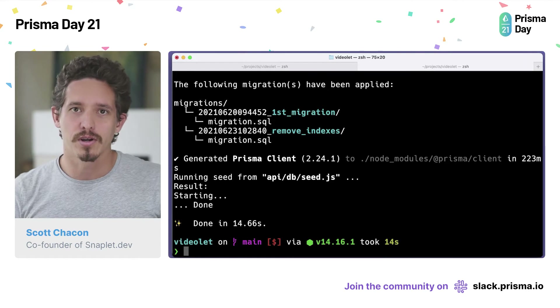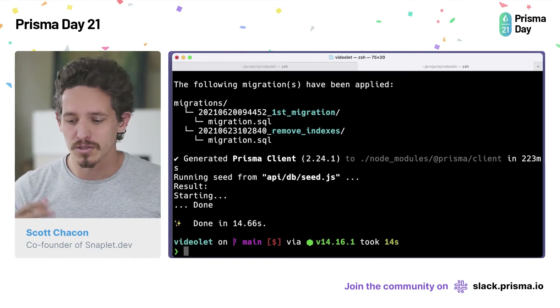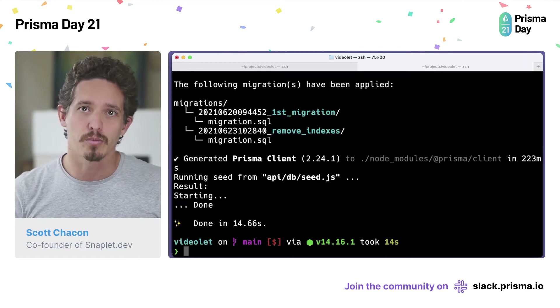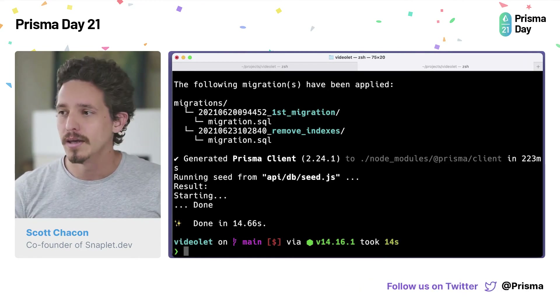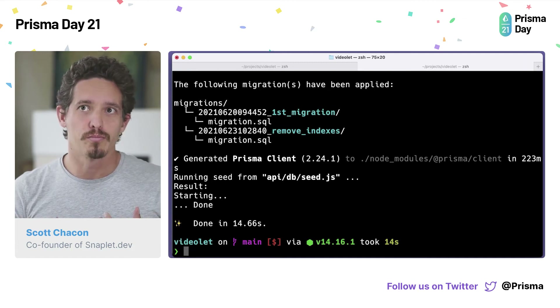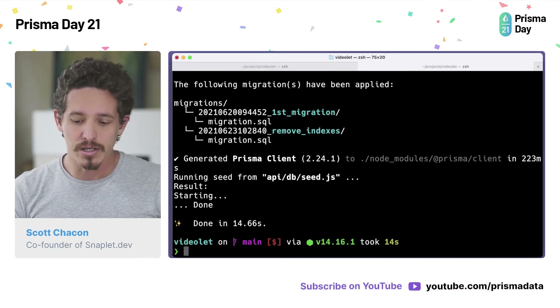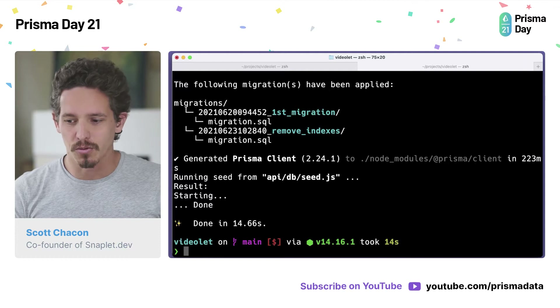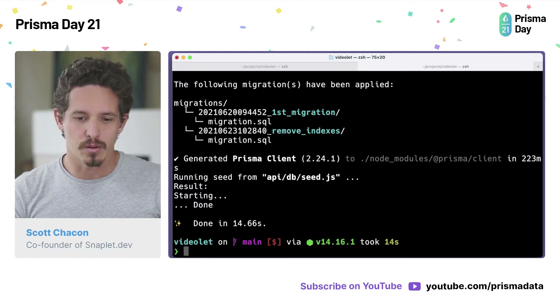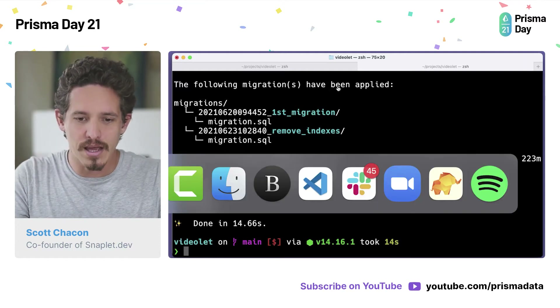One of the things that we're trying to solve — me and Peter Pistorius, who's one of the core developers on Redwood — is to help make working with development data a little bit easier. We're doing that with a project that we're calling Snapplet.